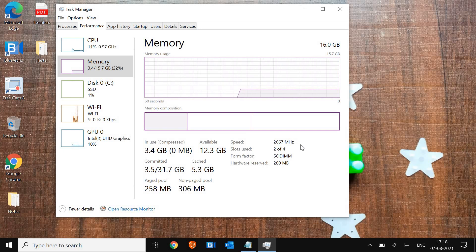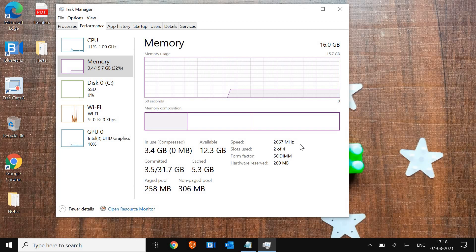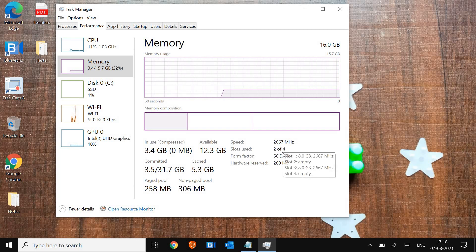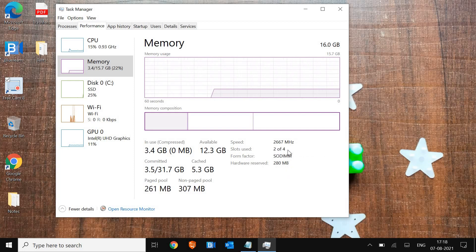Let me know in the comment section what speed you have. I can see there are two slots of 8GB each used in the laptop.